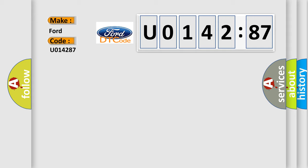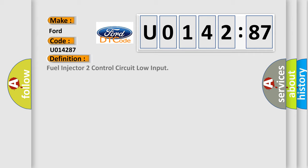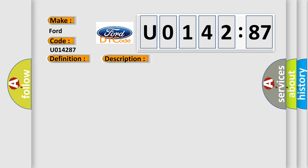For Infinity car manufacturers, the basic definition is: fuel injector 2 control circuit low input. And now this is a short description of this DTC code.